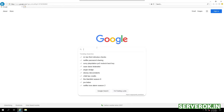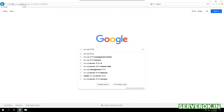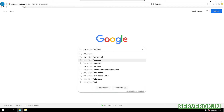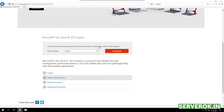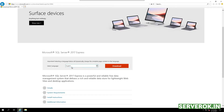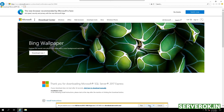Go to Google and search for MS SQL 2017 Express. Click on the first link. We need the English version, so click on Download. Click Save. The download is completed.